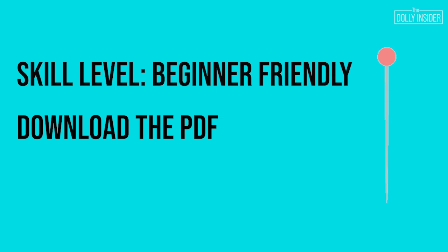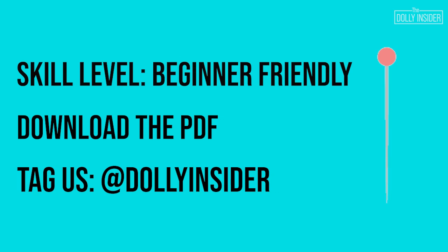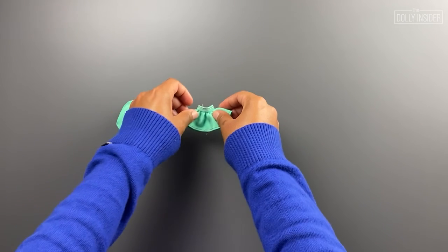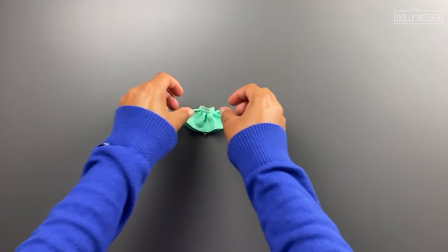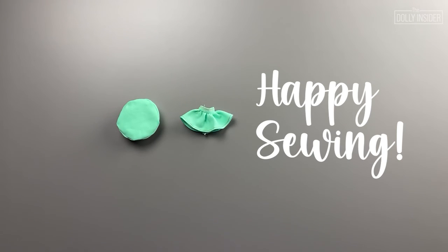I hope you decide to make this project for your doll. If you do, be sure to tag us at the dolly insider on Instagram so that we can see your look. You can also email us. See the description below for details. I hope you enjoyed this sailor themed project. Until next time, happy sewing!